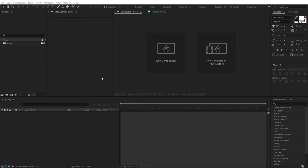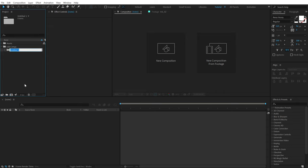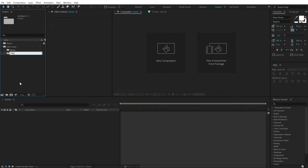Alright, so here we are in After Effects. Before we start creating something, the first thing we will do is create a proper folder structure so that we can be organized. I'm going to click right over here to create a new folder and call this Edit Comps. Inside this, I'm going to create folders called Media, Titles, and Scenes.